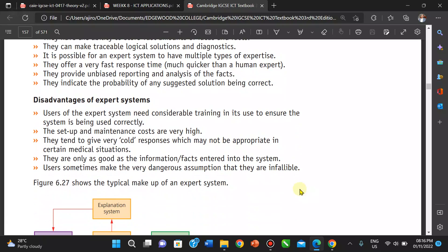It doesn't go without some disadvantages. The use of expert systems needs considerable training — you have to train your personnel and users on how to use the machine to get the answers they want. The setup and maintenance costs are very high. Also, the information is only as good as what has been entered into the system — if it's bad information, you're going to get a bad result.